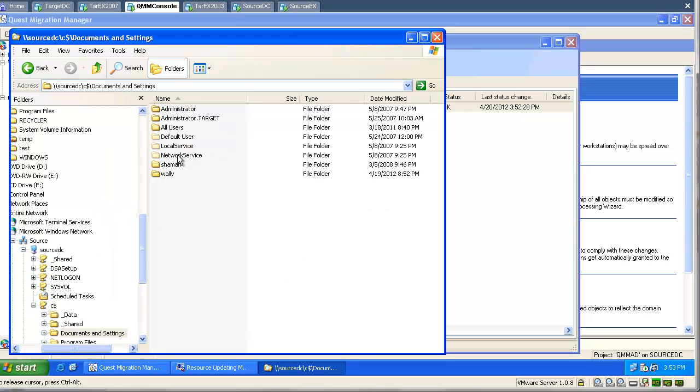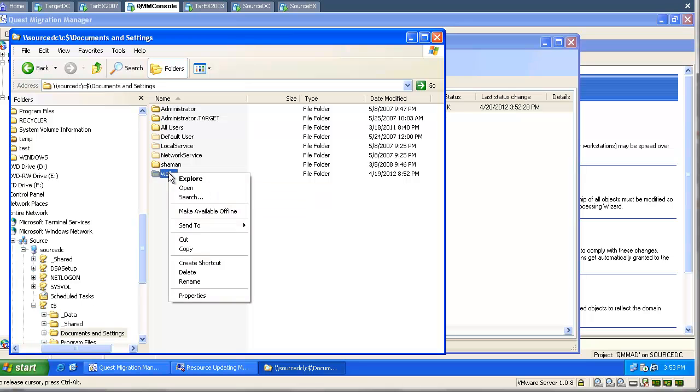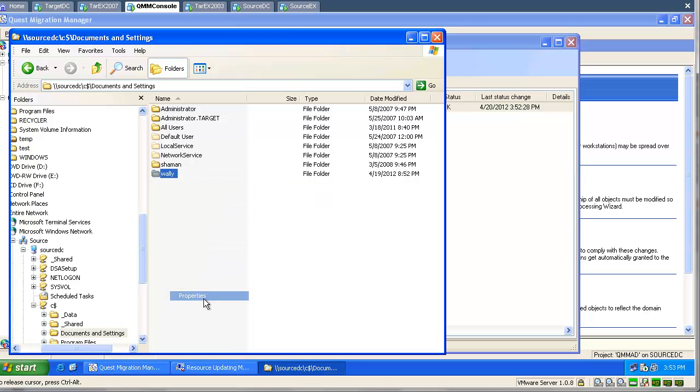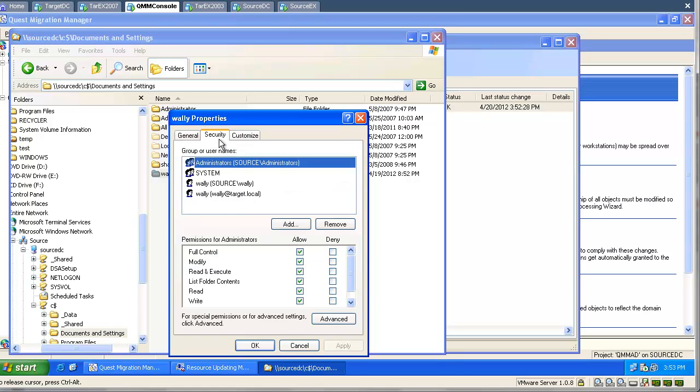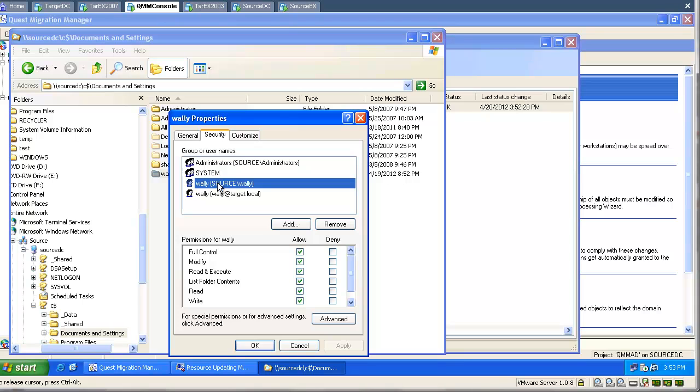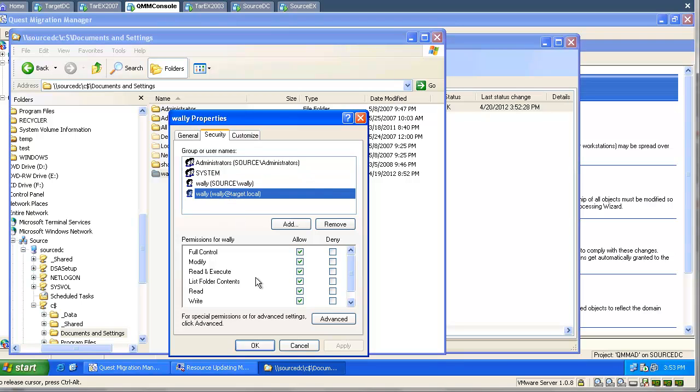Let's have a look at the profiles first. As you can see, now both users have permissions, the source user and the target user. During the processing of resources, the tool added an additional entry for the target user.